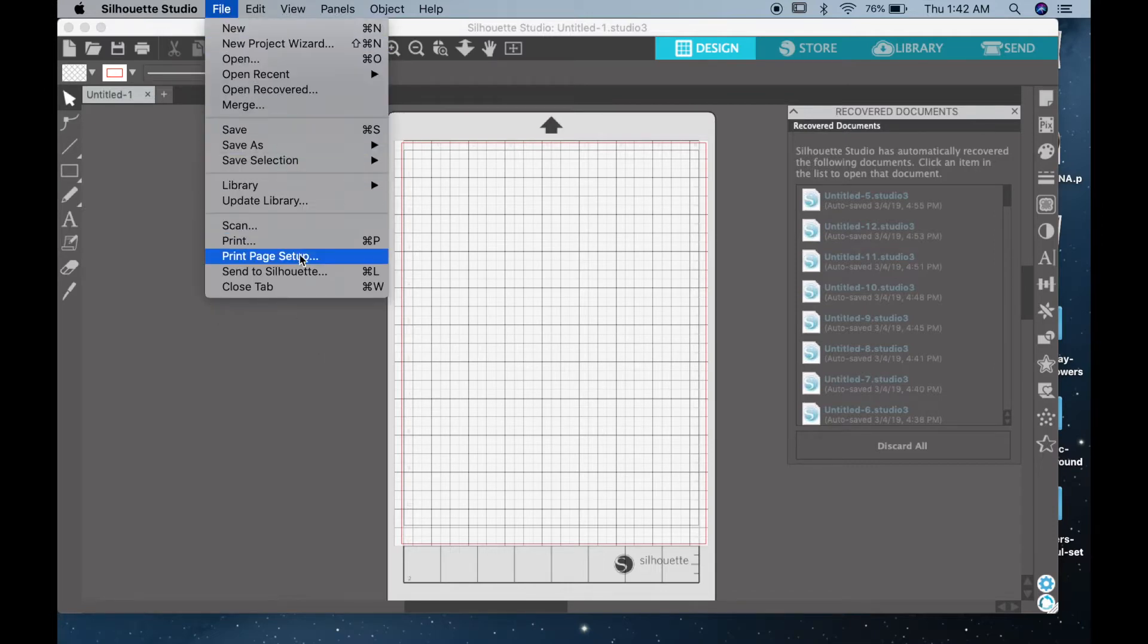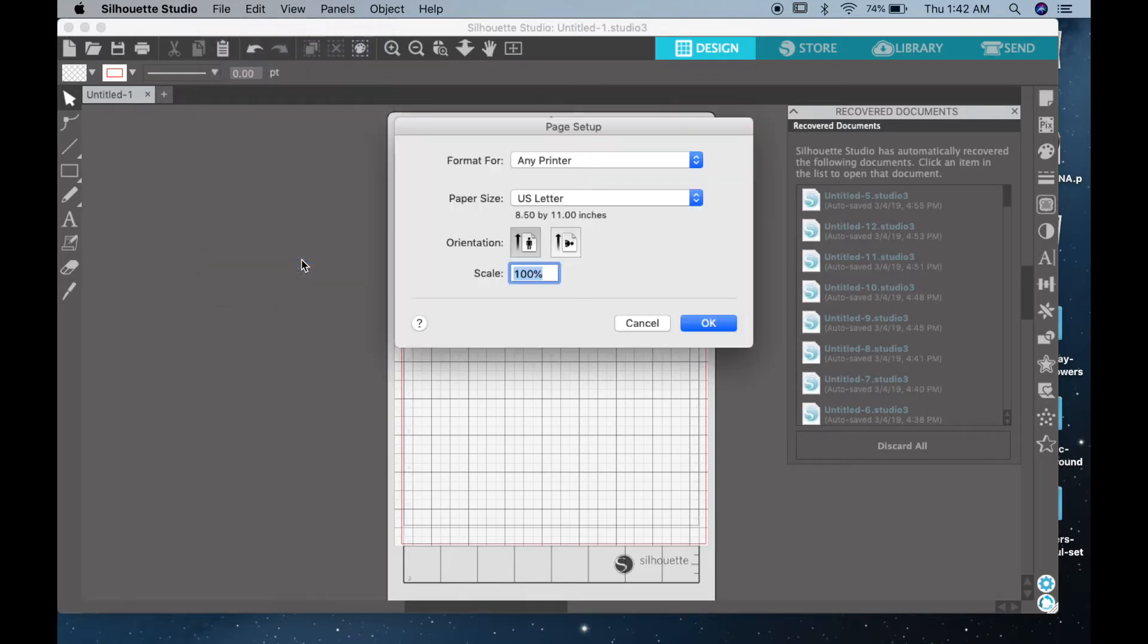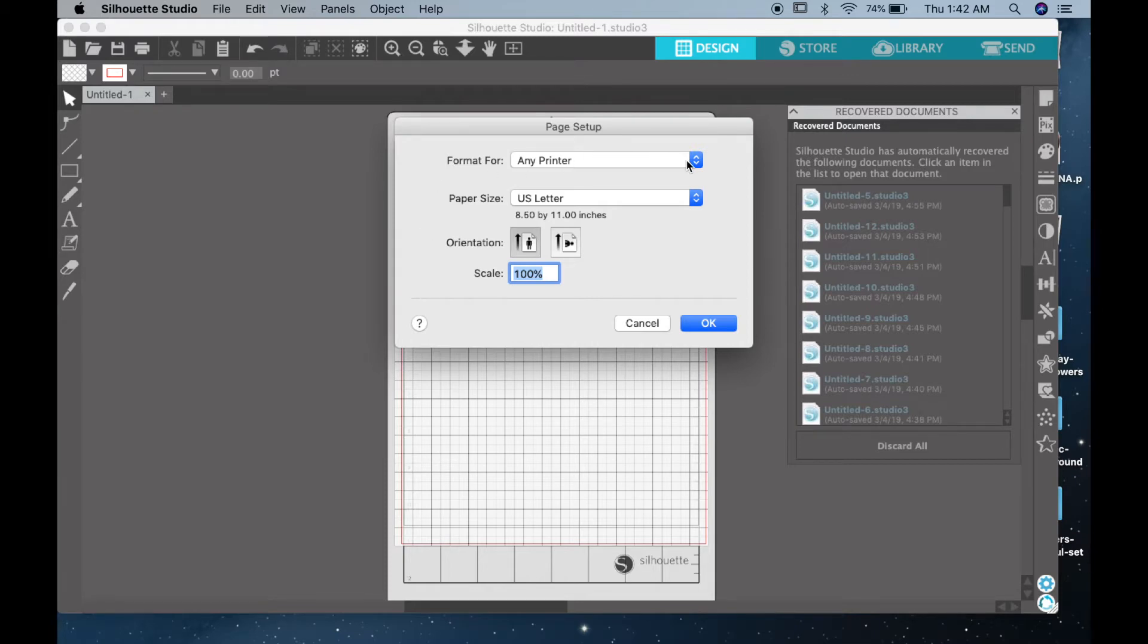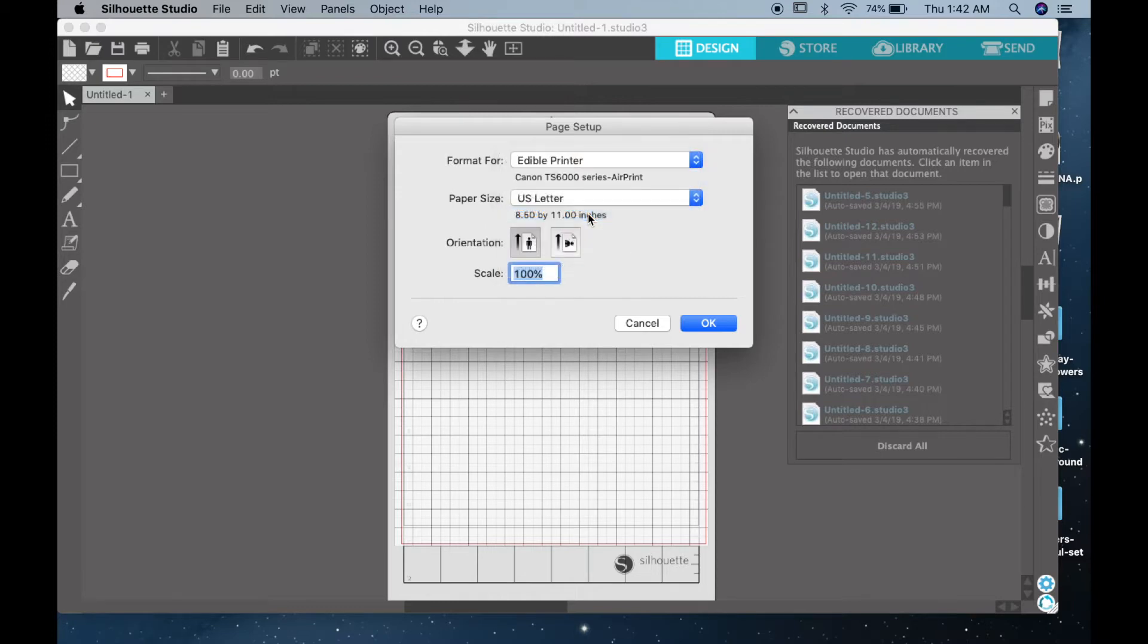There you can choose the printer that you're using. Here it says any printer, but you want to go ahead and set it up to fit your printer. I labeled mine edible printer, so I'll click on that. Below that you have paper size. I'm using our supreme icing sheets and that's US letter, so I'll keep it as US letter.